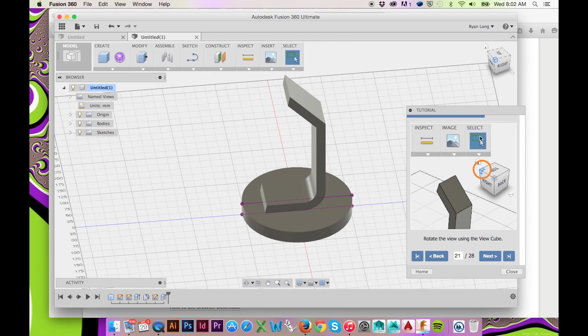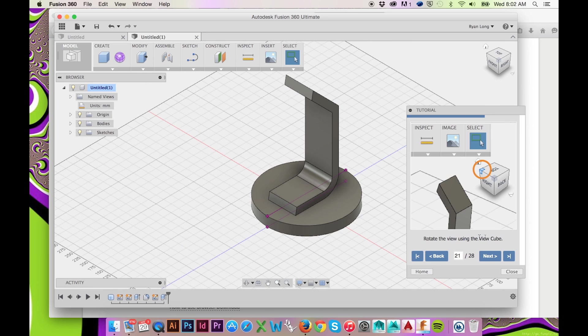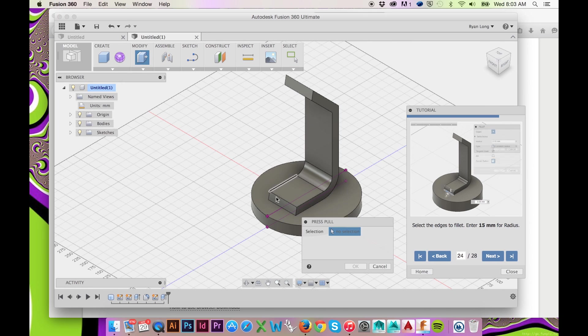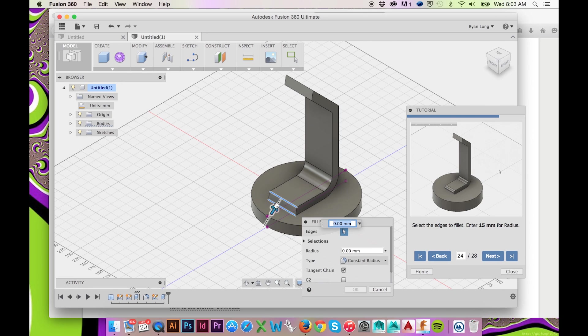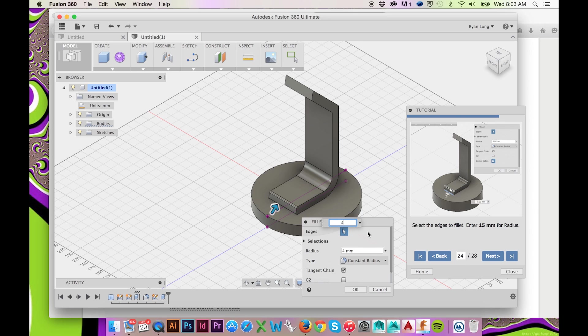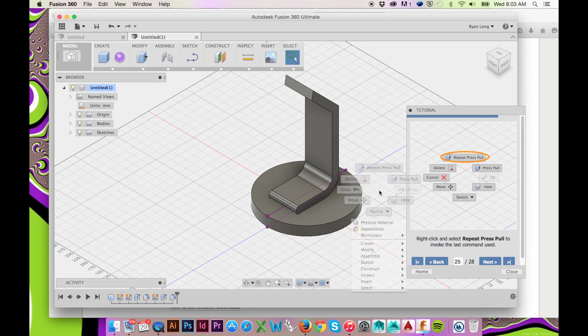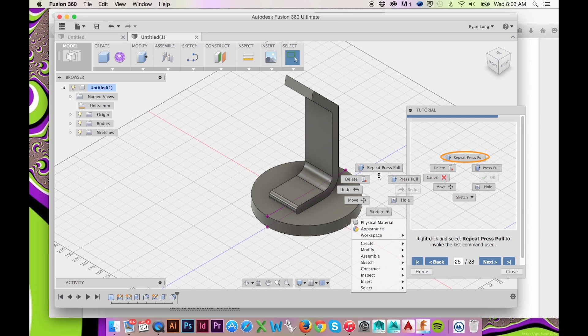We will then fillet a few more edges of our model. After doing so once, we can easily do so again by right-clicking and selecting Repeat Press Pull. Here, you will always find the last command used.